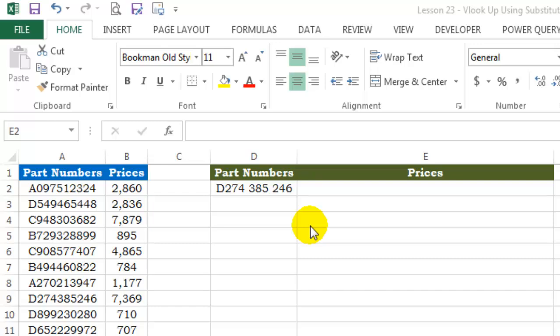Hi, welcome to the Need for Excel YouTube channel lesson 23. In this video lesson, I am going to teach you how to use VLOOKUP along with the SUBSTITUTE function.